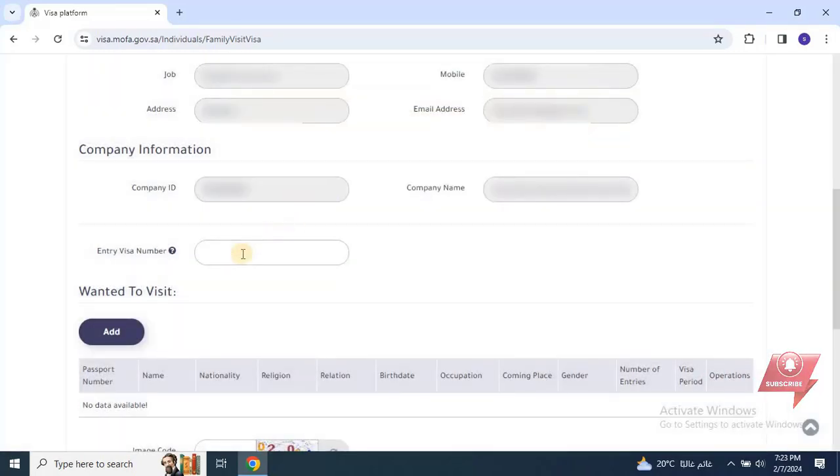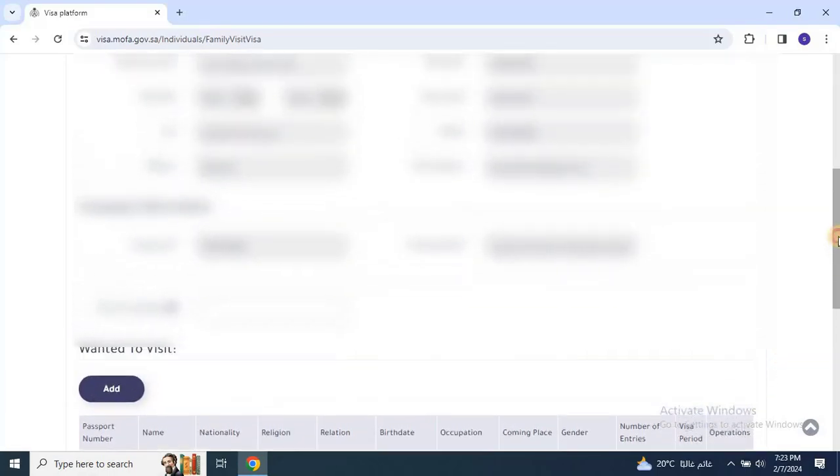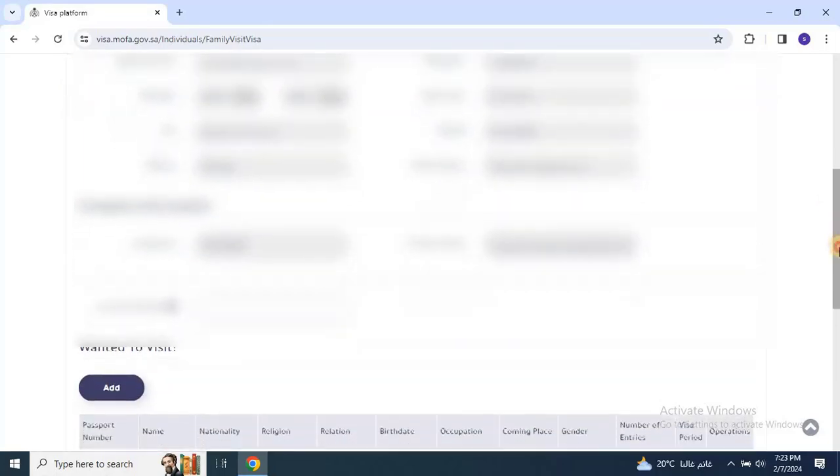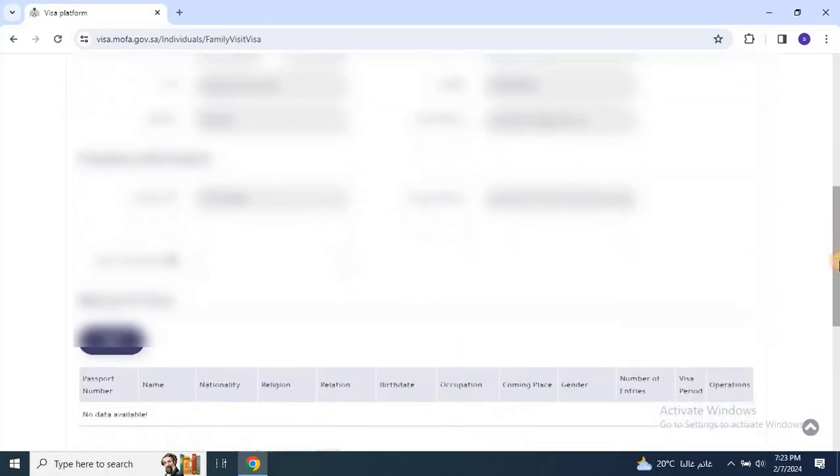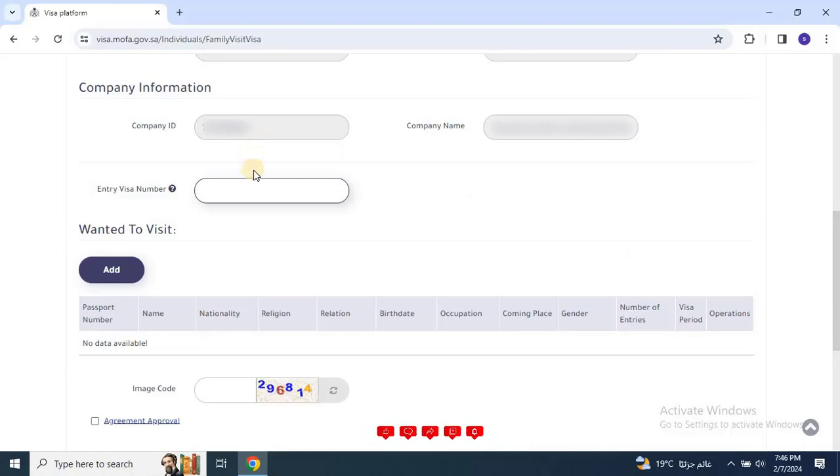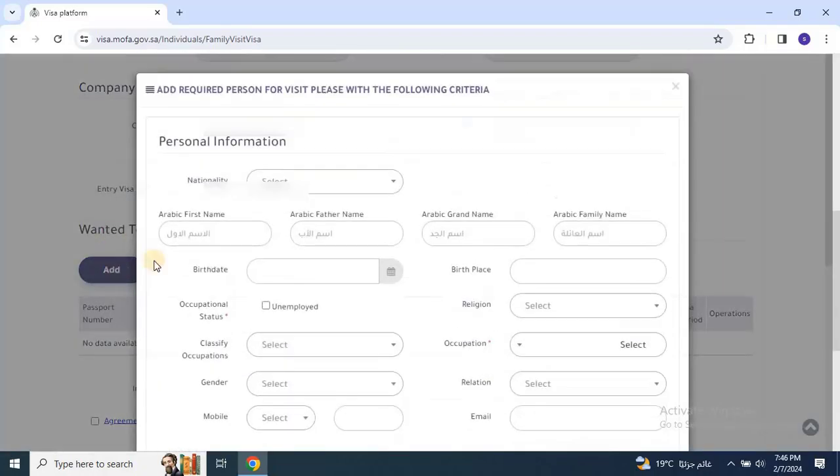Now, you will see your personal information, such as your name, ID number, birth date, e-kama expiry date. You will also see your company or sponsor information including their ID number and name. At the Entry Visa number, enter your e-kama number, then scroll down and click on Add.